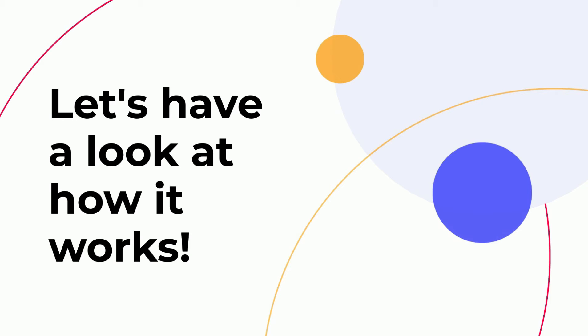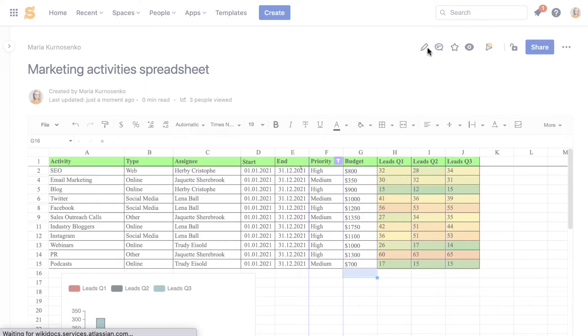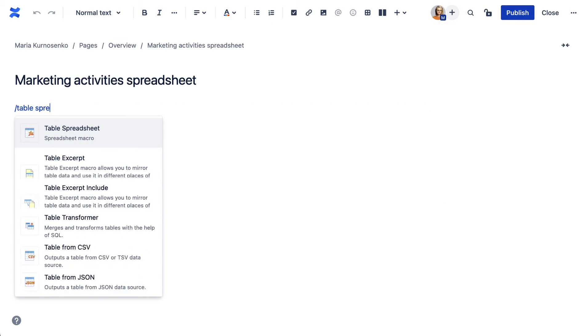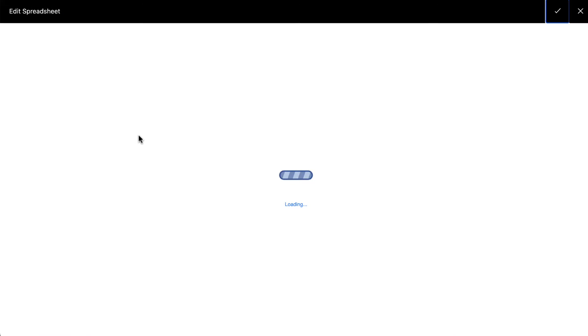Let's see how it works. Go to the Edit mode, type slash table spreadsheet to add the macro.